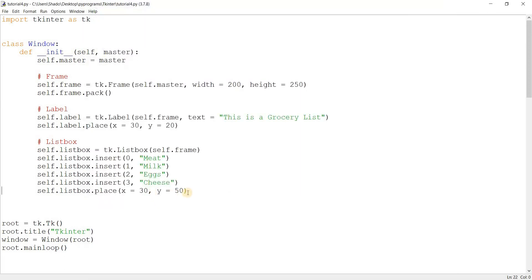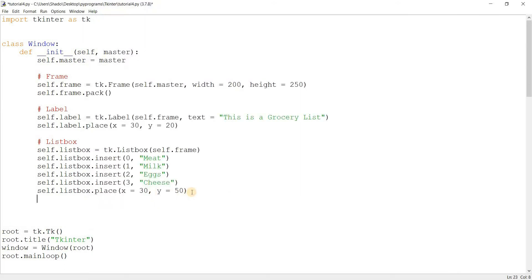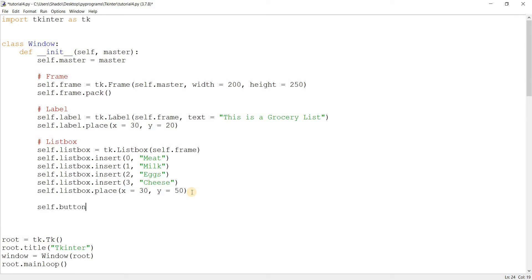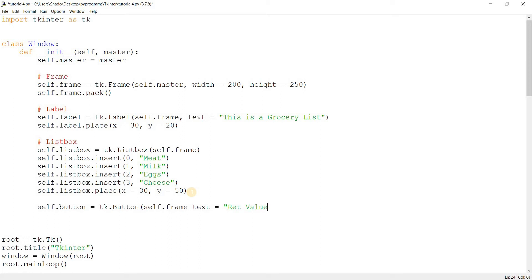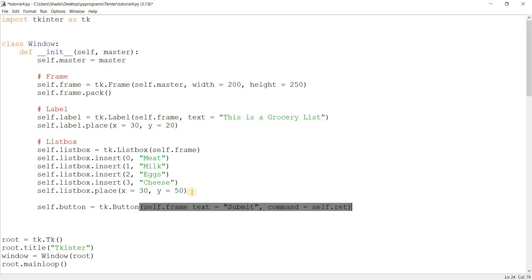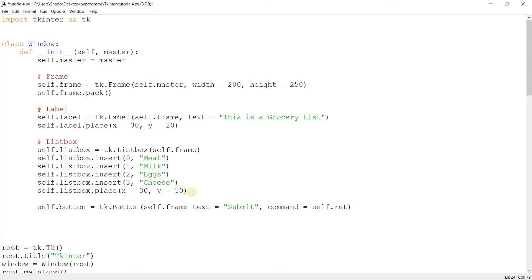So how do we find out which option the user selected? It's a valid question. So let's create a button. We'll use this button to retrieve the value of the list box. Text equals retrieve value. Let's just call this submit because that makes more sense I think. And command will create a function here called ret for retrieve.